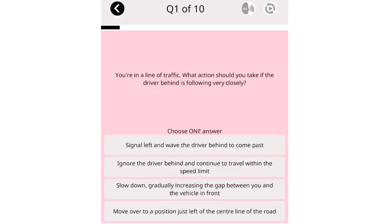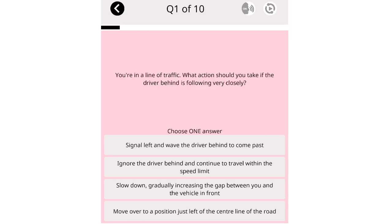You're in a line of traffic. What action should you take if the driver behind is following very closely? Signal left and wave the driver behind to come past. Ignore the driver behind and continue to travel within the speed limit. Slow down, gradually increasing the gap between you and the vehicle in front. Move over to a position just left of the center line of the road.